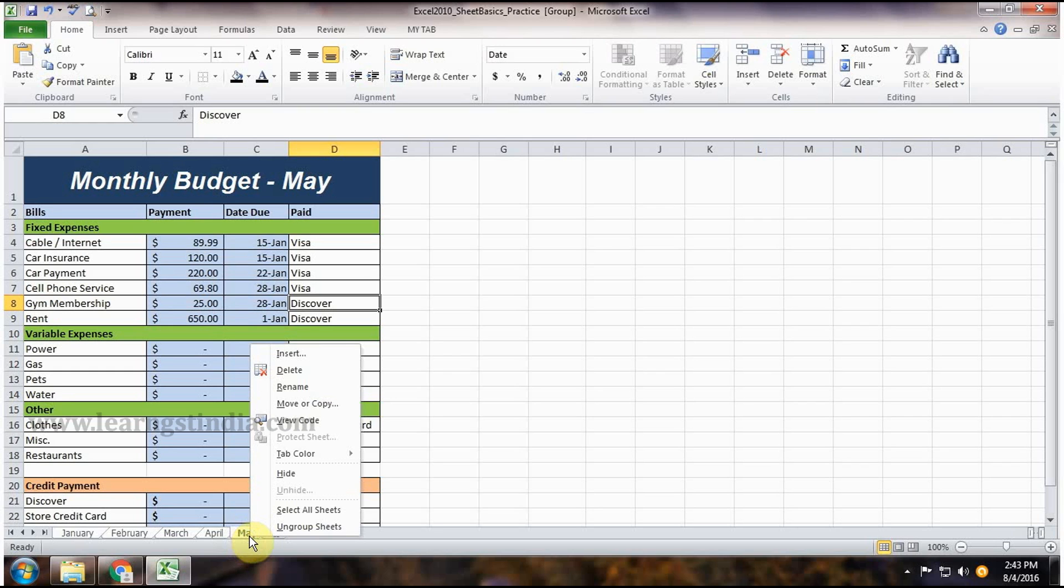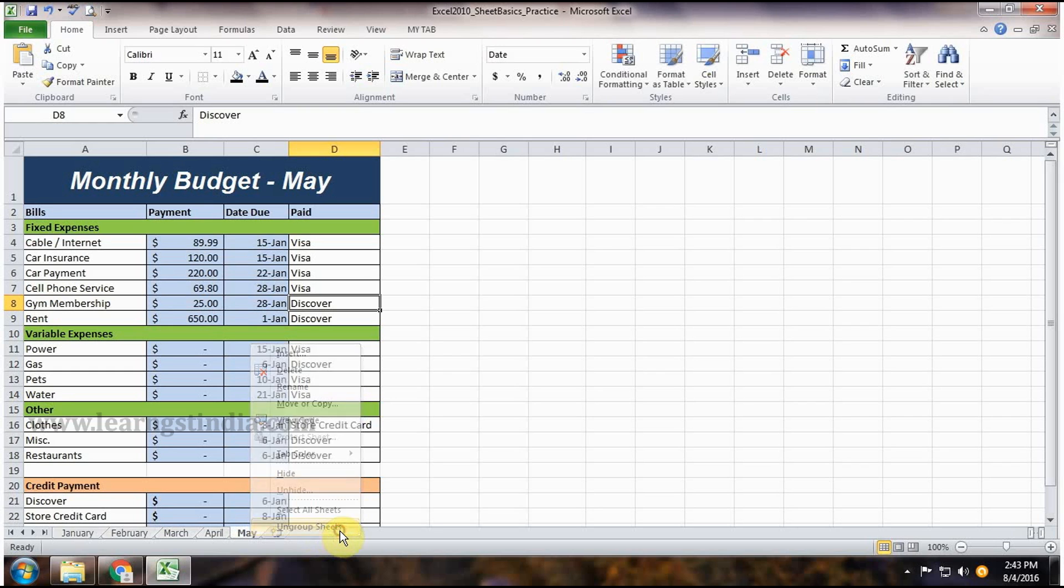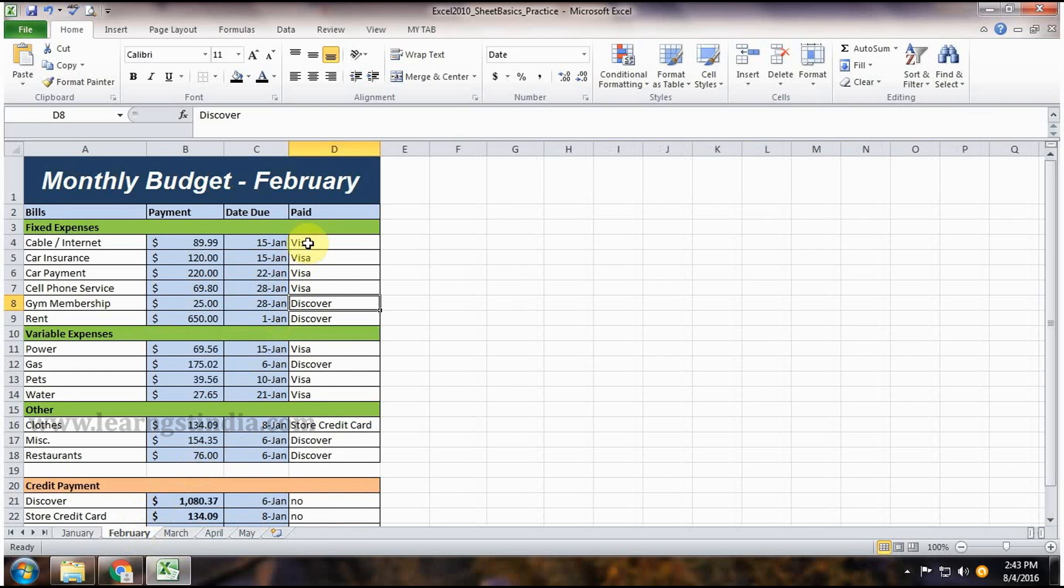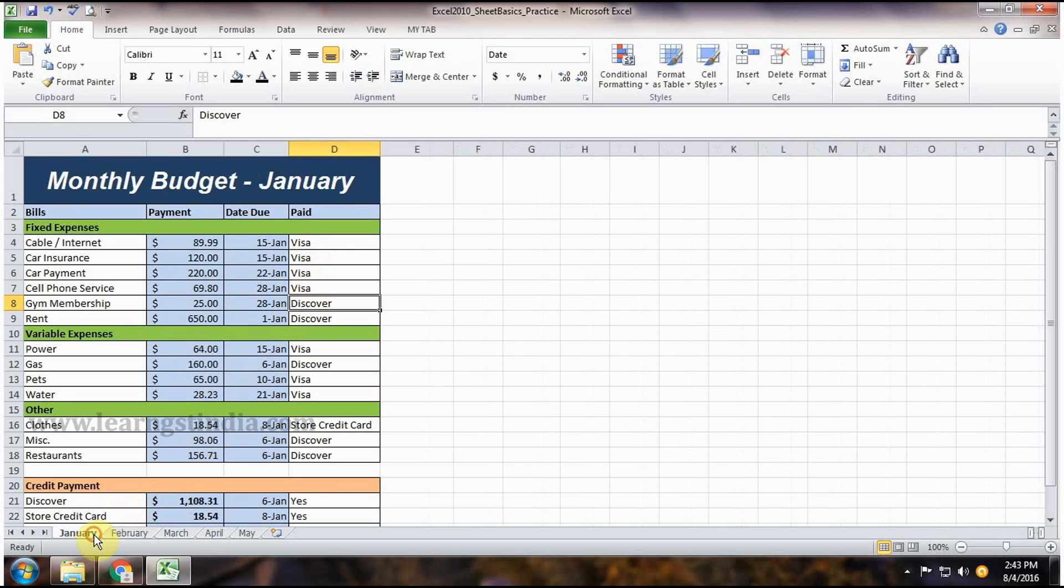The worksheet menu appears. Select ungroup sheets. The worksheet will be ungrouped. Now you can see that the changes happened in all the worksheets.